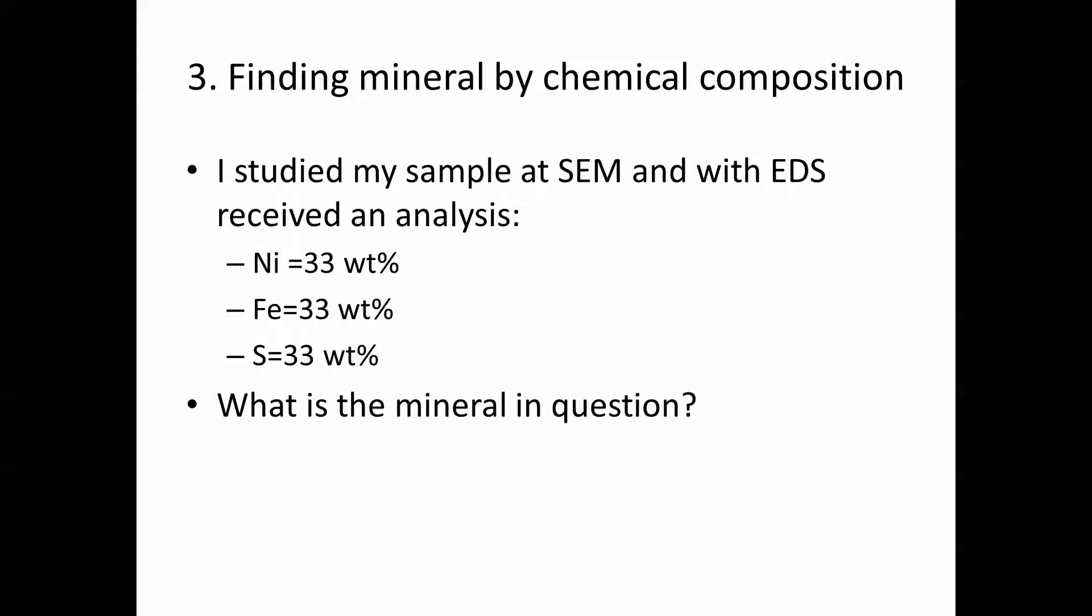We are demonstrating a case where we have a sample which we studied with the scanning electron microscope and with the EDS we received an analysis which contains nickel, iron and sulfur all about the same proportion, so 33% each of them. And the question is what is this mineral?